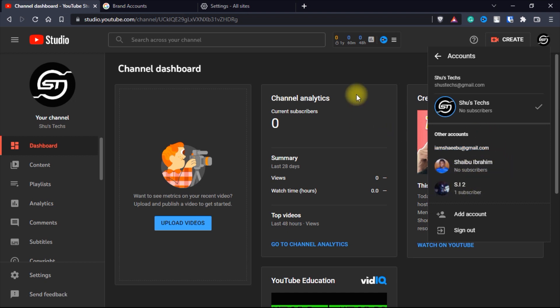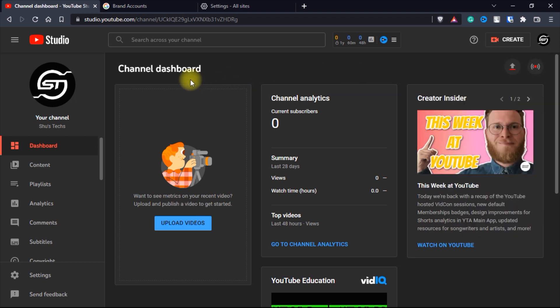That is how you transfer your channel from one email address to another. As I said, try to be careful — don't allow anyone to become a manager or an owner of your channel. Some people do that to hack others. Just be sure that you're aware of this. If you guys have questions, please leave them in the comments, and I'll see you guys in the next video.